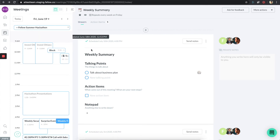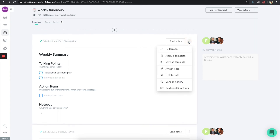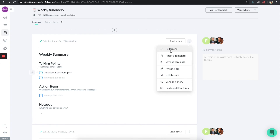Sometimes you just need more space, and if you do, you can click on this menu item here and it basically goes away and gives you more room. Finally, you can also click on the triple dot menu to do things like attach files, see version history for your particular meeting, see keyboard shortcuts, apply templates or save new ones, and obviously full screen mode — make sure to check that out too.